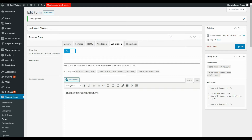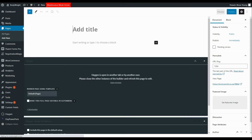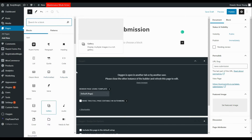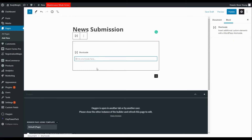Let's head over to installing this on a page. We'll copy the shortcode on the right-hand side, then under pages we'll add a new page called 'New Submission'. We'll head over to WordPress and do a standard shortcode content element, insert the shortcode, and publish the page. Then we'll be able to submit news on the frontend.